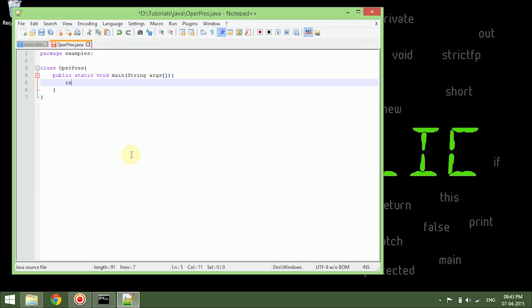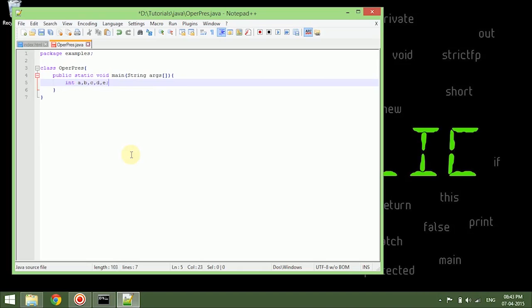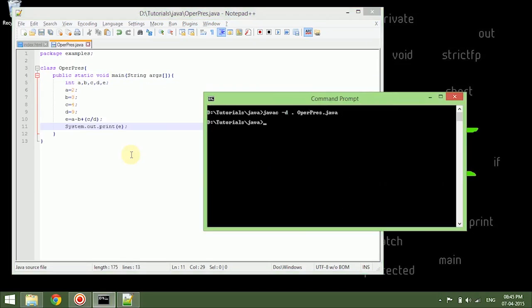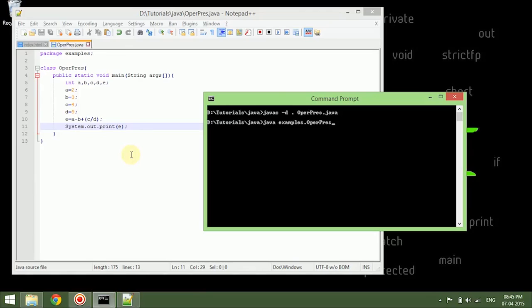Now let me just declare a, b, c, and d, and e, then let them be... All right, now we'll just compile this thing, examples dot, enter.